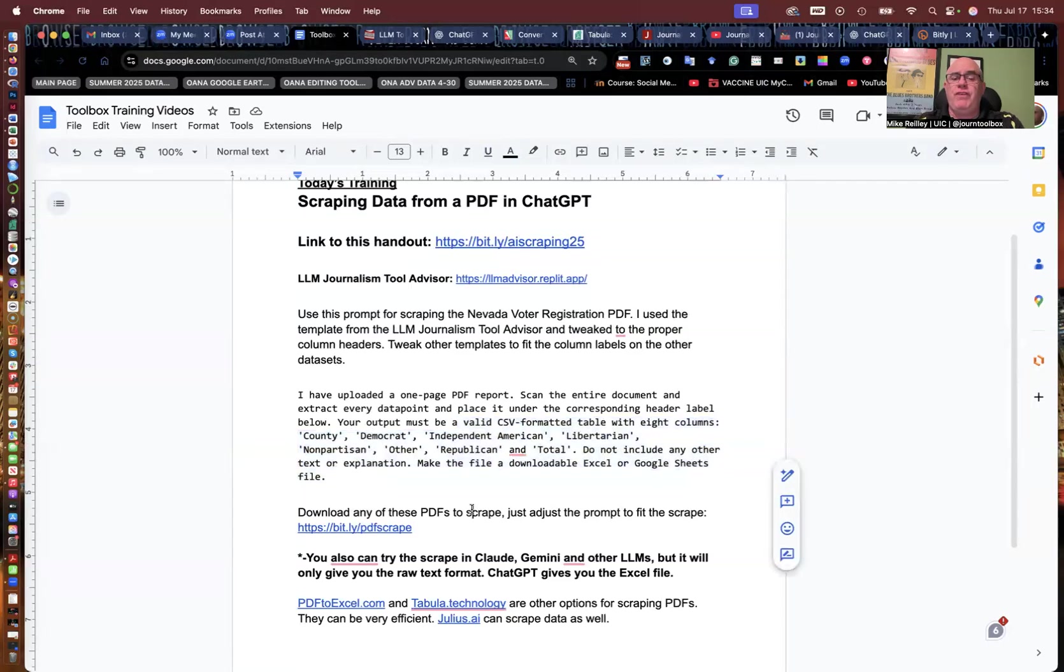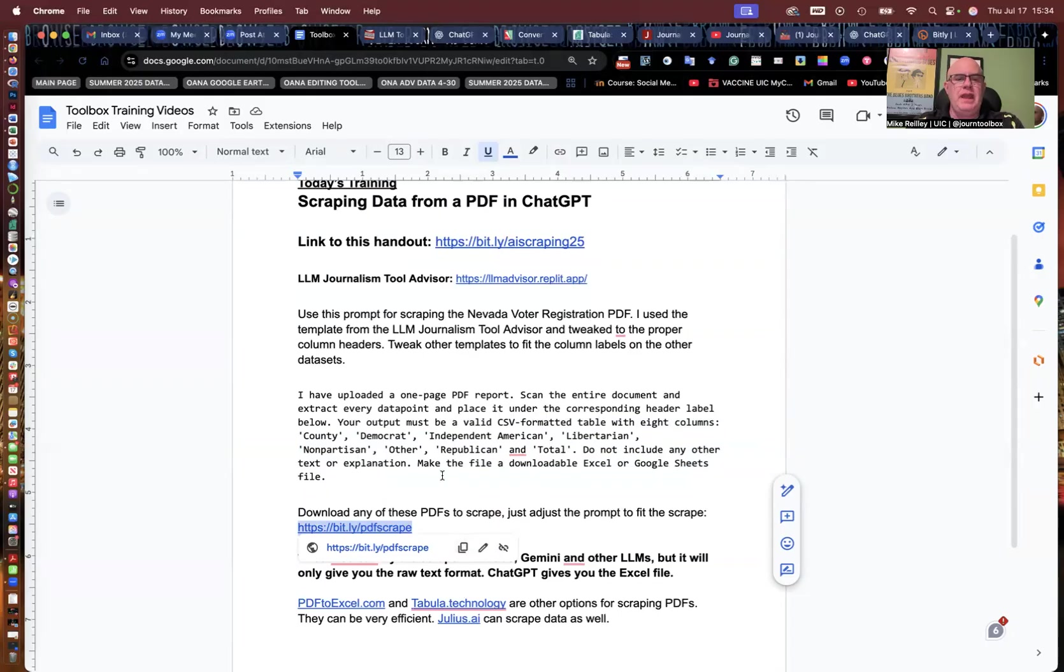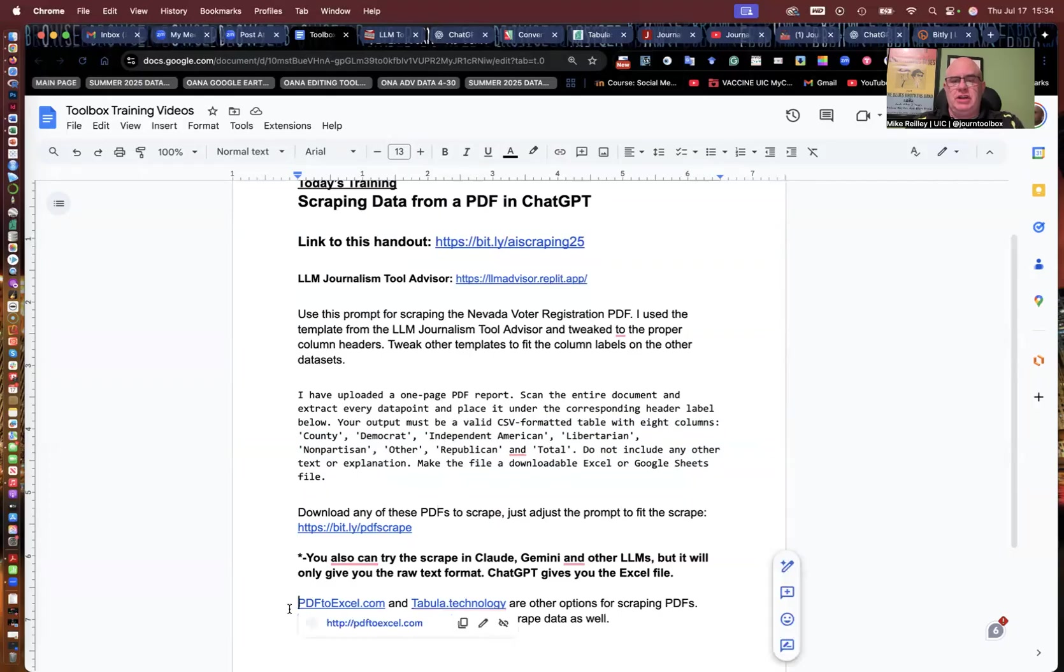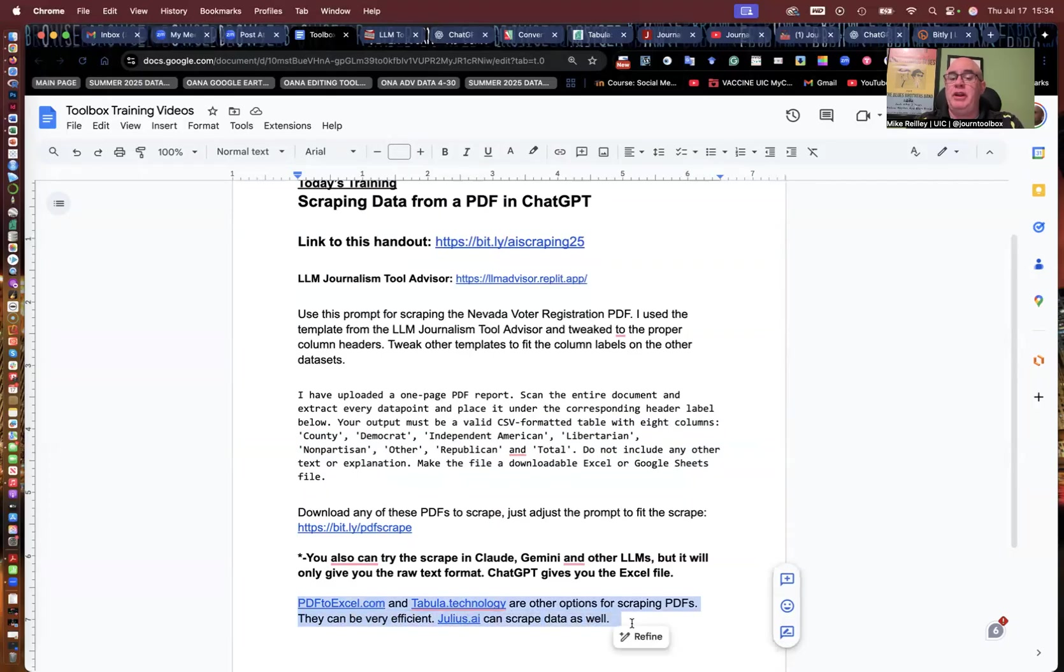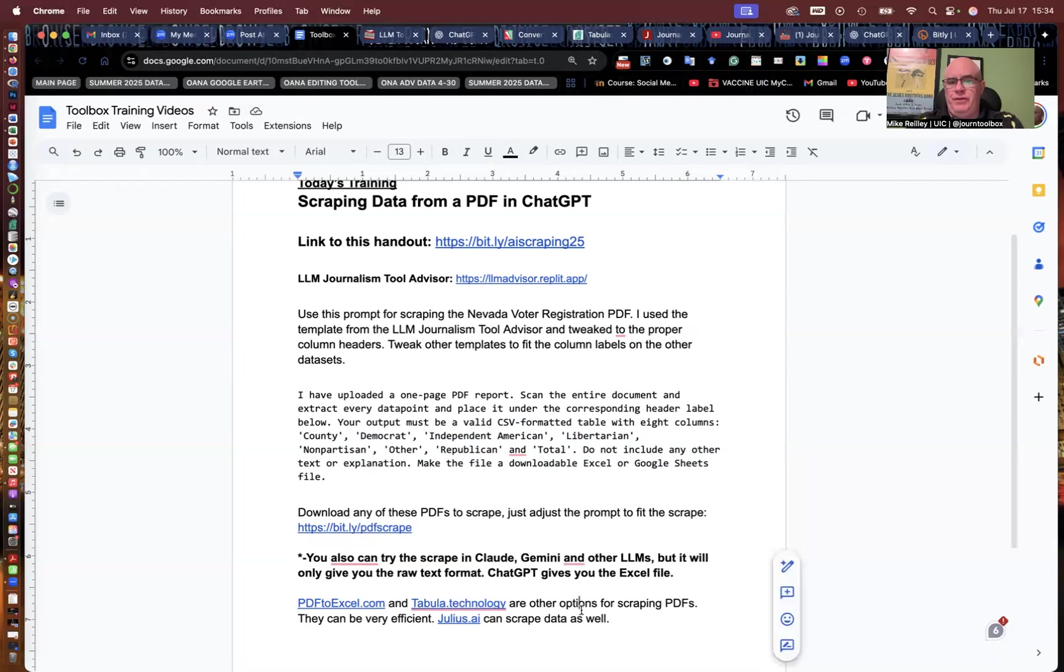And I've got a whole file here of PDFs you can scrape. So you can click on this little link down here, this bit.ly slash PDF scrape. And all this information is also available in the description of this video. So you can download some of the PDFs and practice with them. I've also mentioned a couple of other tools to PDF2Excel.com and tabular.technology. Another tool that can do some scraping for you as well is Julius.ai. It's a very good data analysis tool. It's good for creating some simple graphics too.